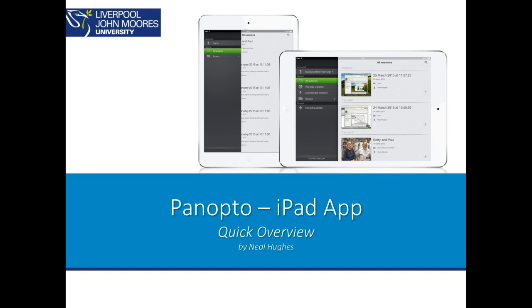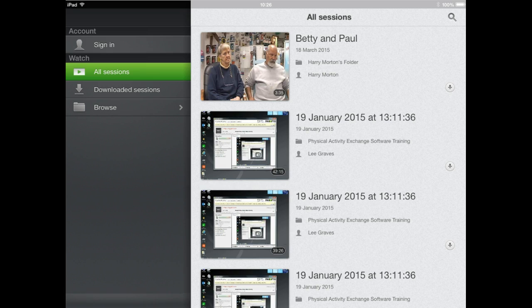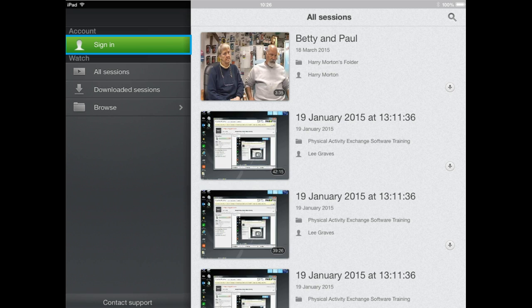Panopto will then appear in your App Store and you'll be able to install it and it will be available on your device. Clicking and opening the Panopto app will then give you access to the basic functionality, and you'll be able to use the sign in button in the top left to access all recordings available to you.